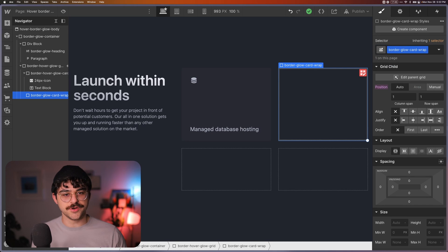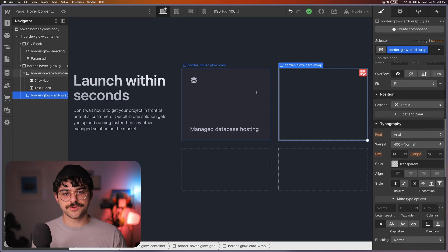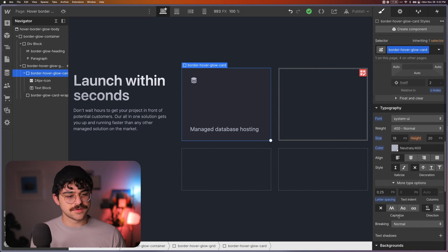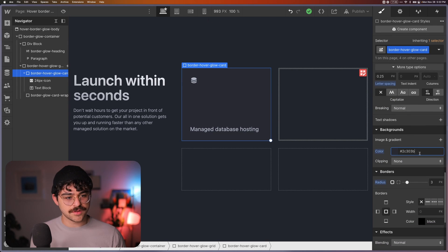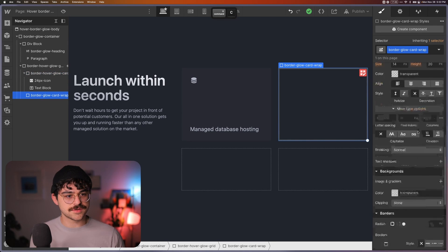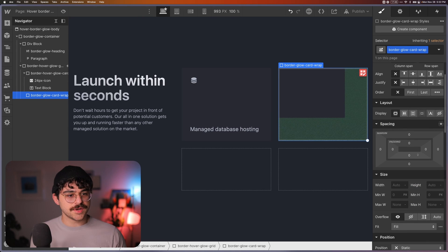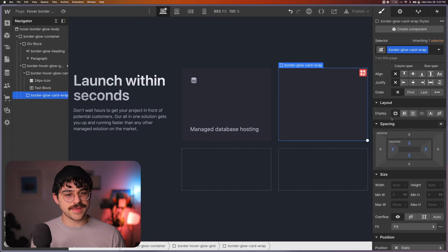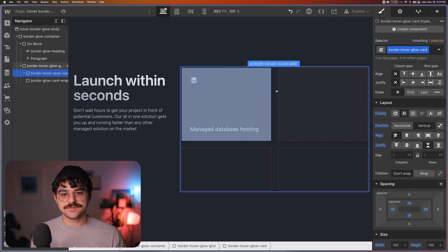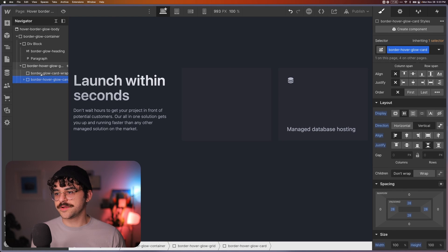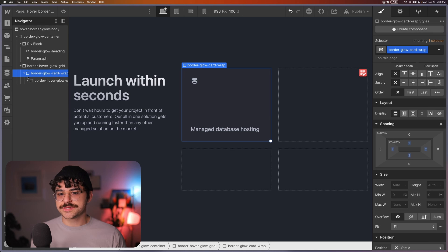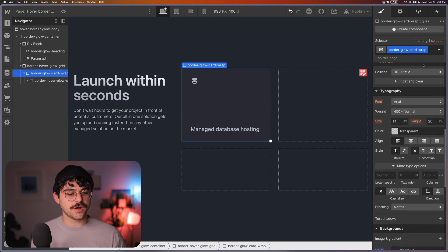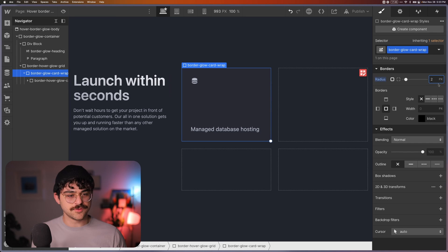I'll give it a new name so you don't get confused with my pre-existing classes, and all I want to do with this is copy the background color of this first div and make sure the background colors are the same, and I'm going to give it two pixels of padding, and now I'm going to put this card in here. I can do it here from the layers panel, and the last thing I'm going to do to this border glow card wrap is give it some border radius, let's do three pixels.